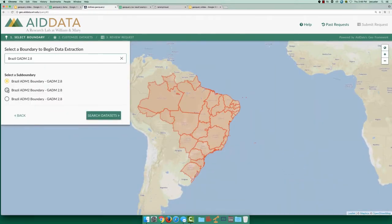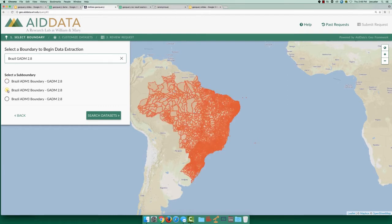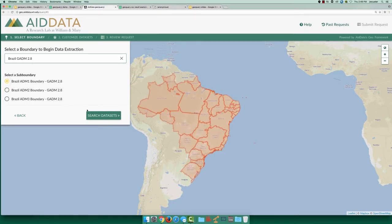Next, we need to pick how granular we want our subnational data to be. When you select a different level, like admin2 or municipalities, GeoQuery will visualize that option for you. To keep our example simple, I'm just going to choose admin1 for state-level data.